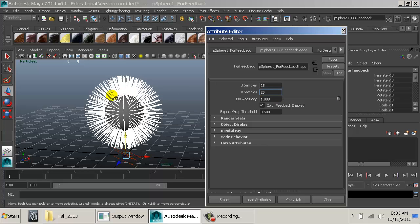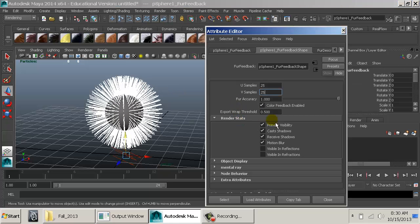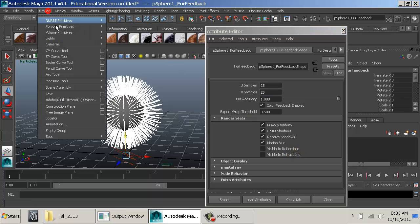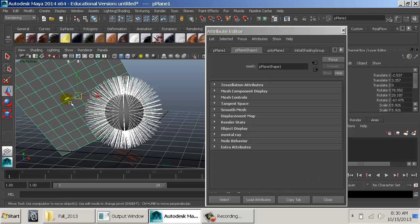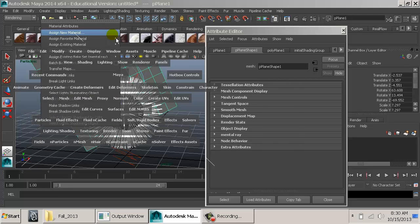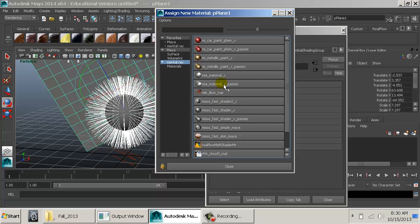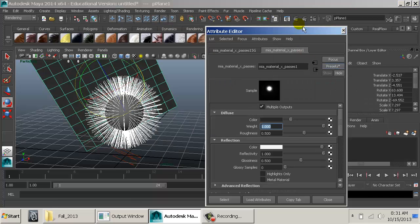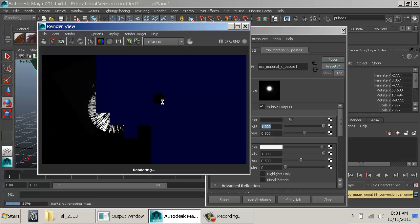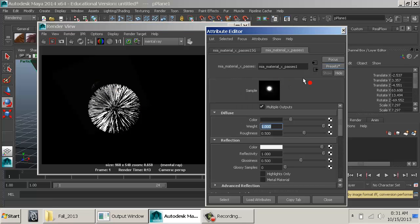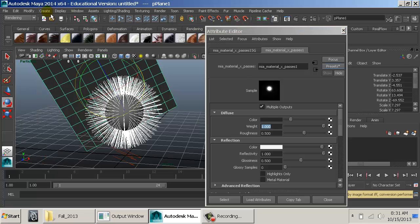Color feedback: if we don't have this on, we just get lines; with it on, we get the actual color of the fur, which is white in this case. There are also render stats — visible in reflections and refractions is off by default. If you had a chrome Mia material rendering through Mental Ray, the fur wouldn't show in reflections. I'll add an extra light just to make sure we're lighting up the fur.